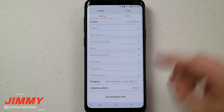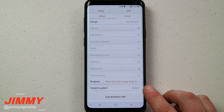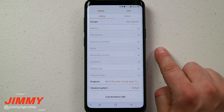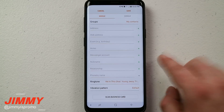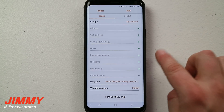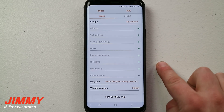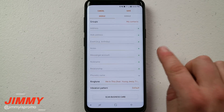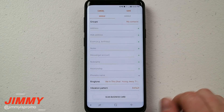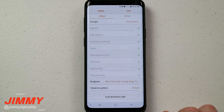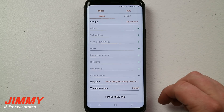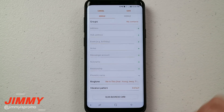If you guys do know of a different way to do this through the Samsung Messages application being used on these Samsung devices — not third-party applications — let me know in the comments, because there are so many different third-party apps that we'd be going on for days in the comments.